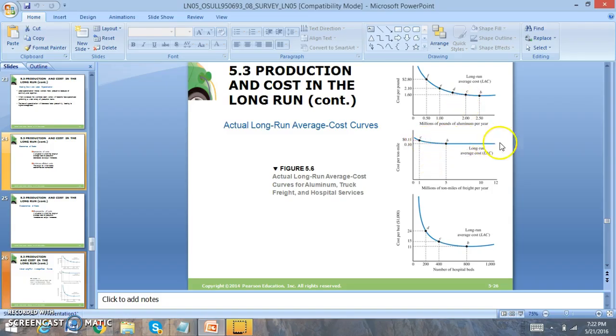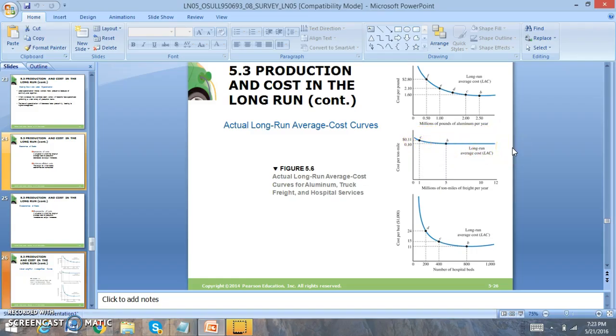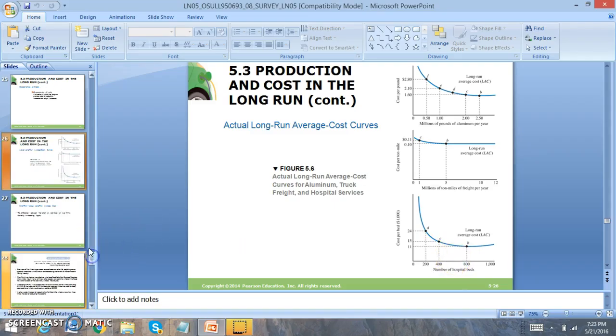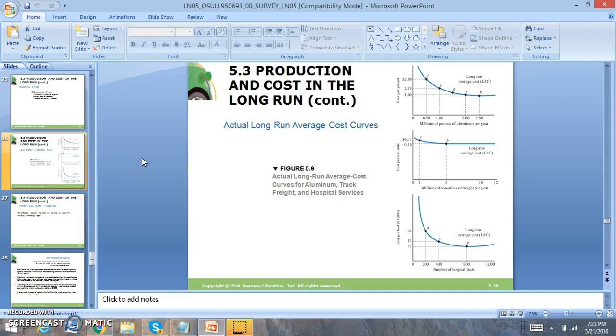Then you have constant returns, which means as more is being produced the costs stay the same. And then you have diseconomies of scale, which means when more is being produced costs actually increase. You'll notice that firms will want to produce where we have economies of scale. That'll be very important.